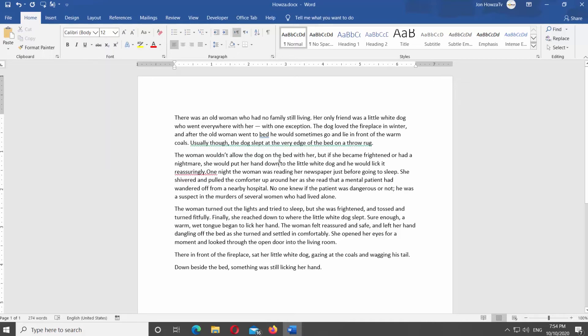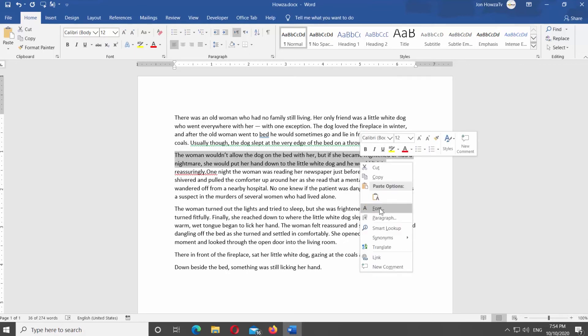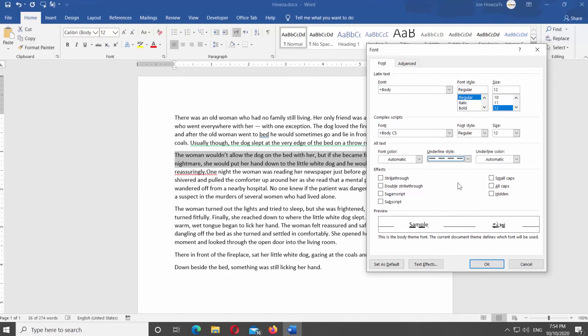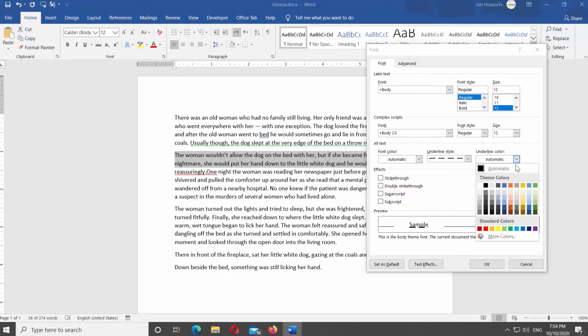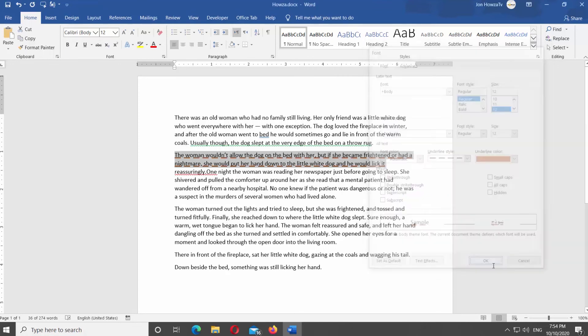There's another way to add an underline to a text. Select the text you need. Right click on it and select Font from the list. Click on Underline style and select the style you need from the list. Click on Underline color and select the color you need. Click OK.